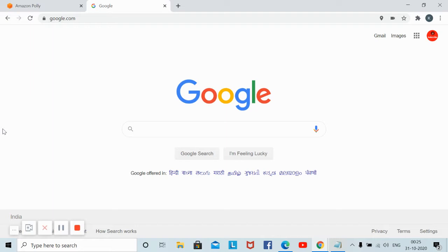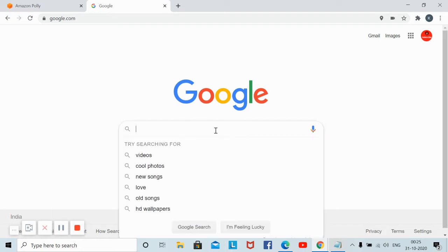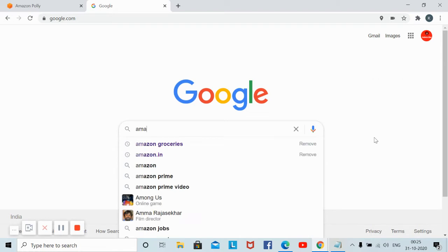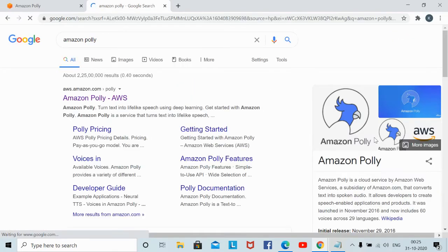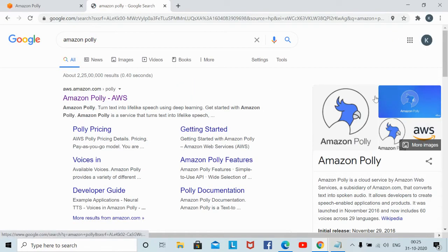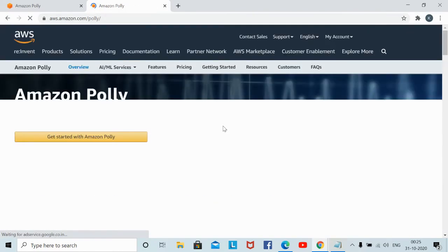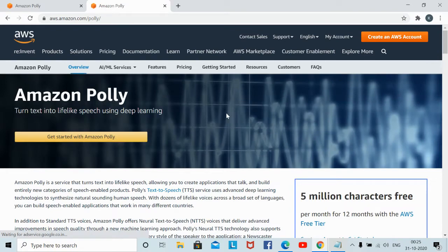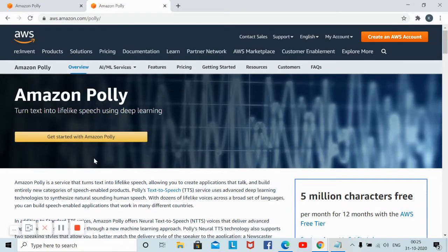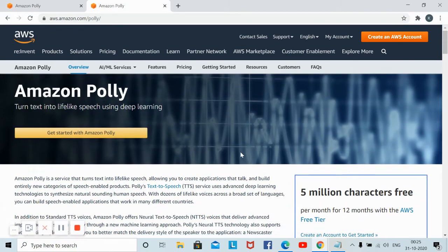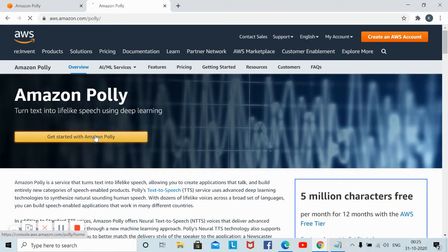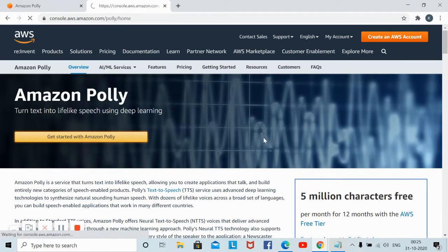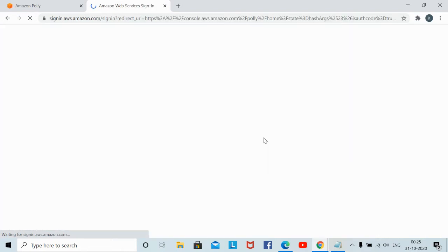We'll convert the text using Amazon's website. Just go to Google and type Amazon Polly. This is the software provided by Amazon where you can convert your text into natural voice. You can open this link.